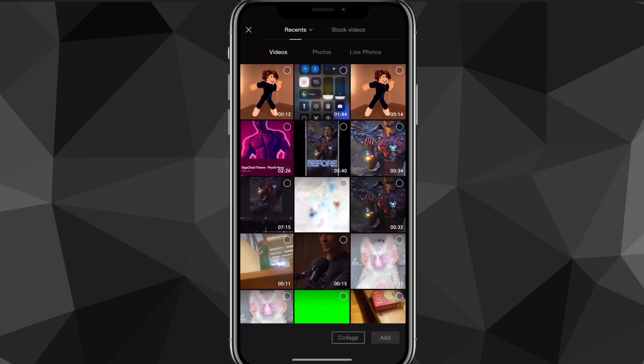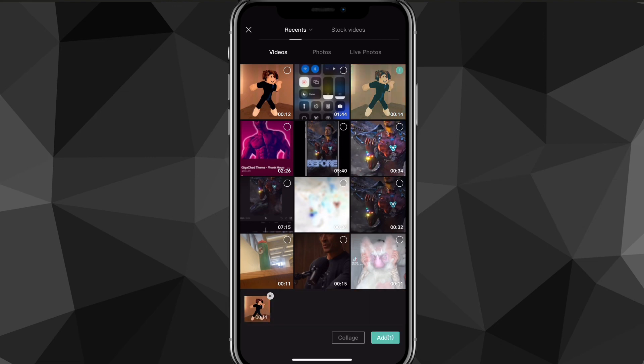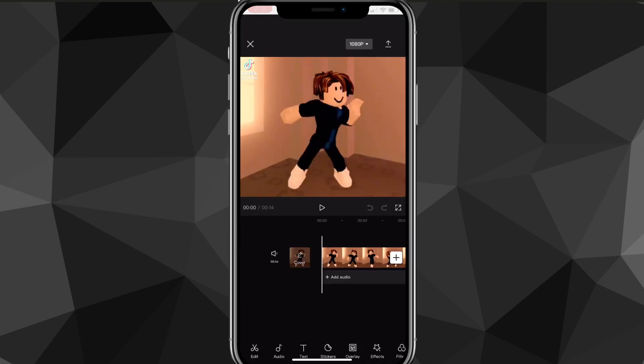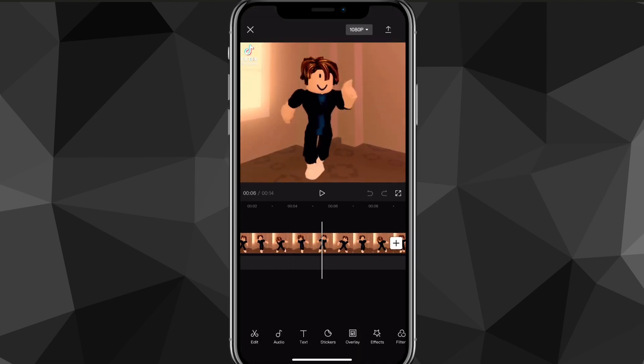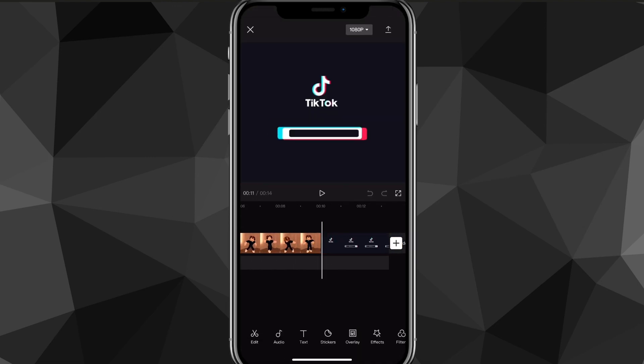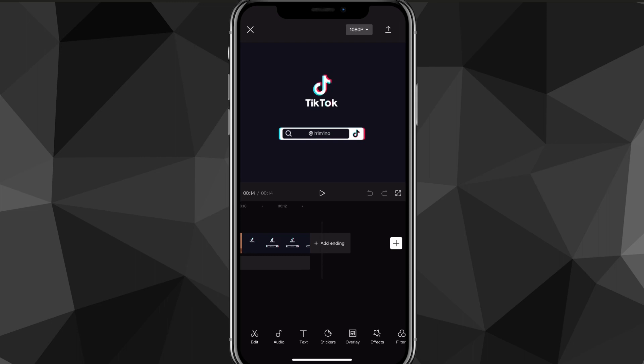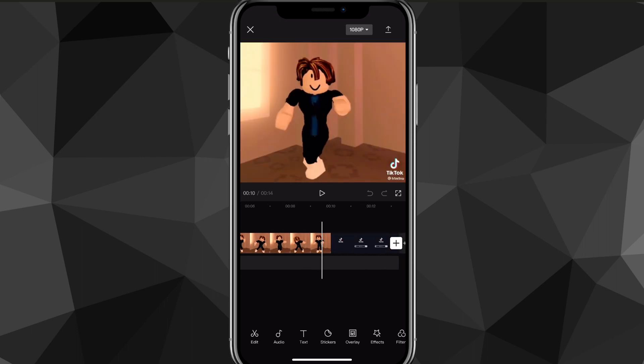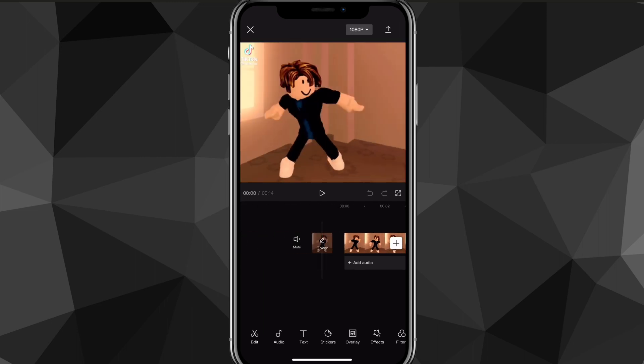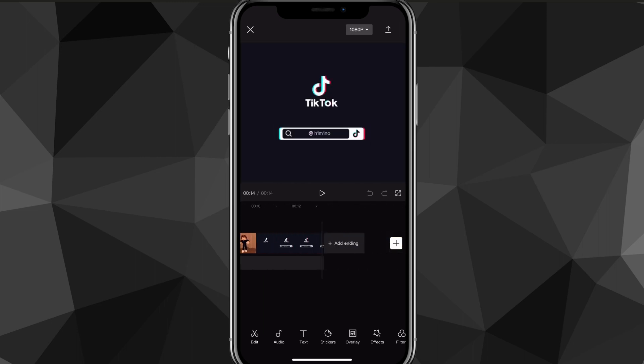Once you do that, if you make a new project, as you can see if I grab this TikTok video, there's a TikTok watermark because I downloaded it, but there is no CapCut watermark anymore.